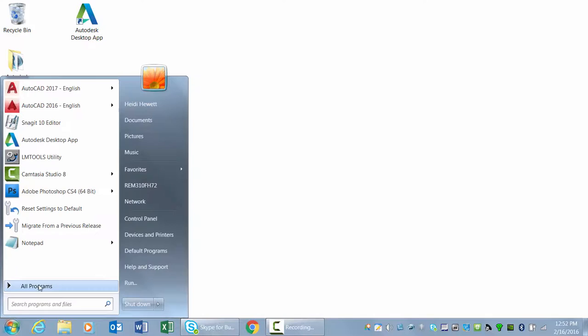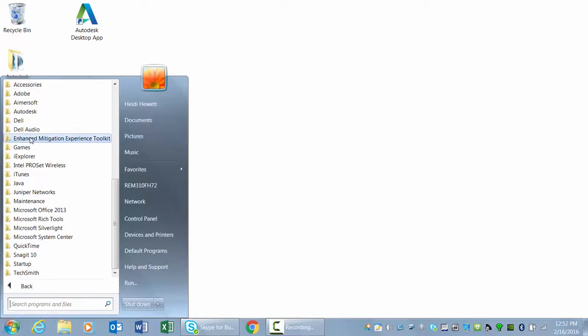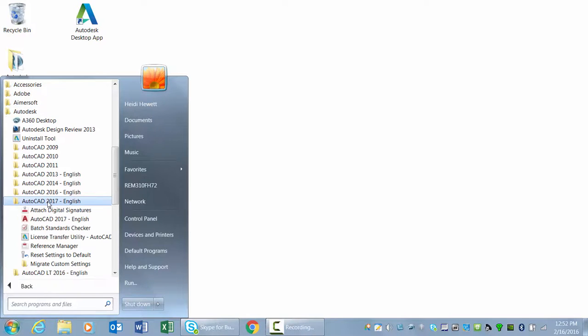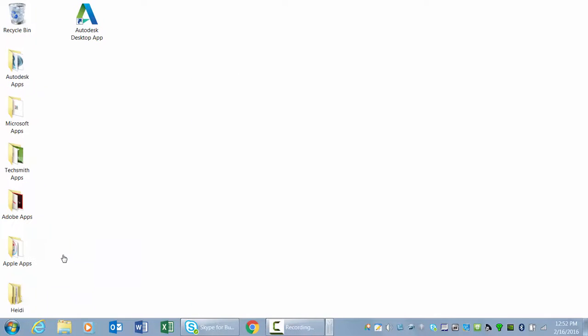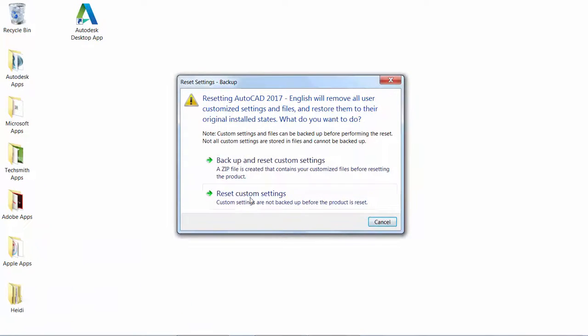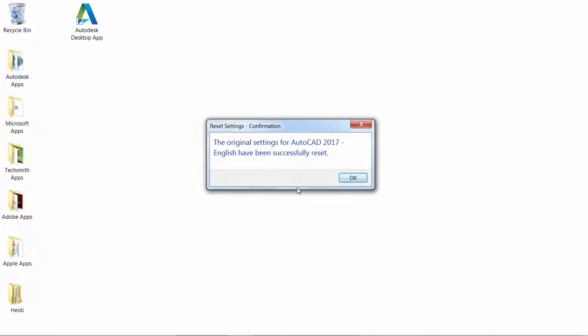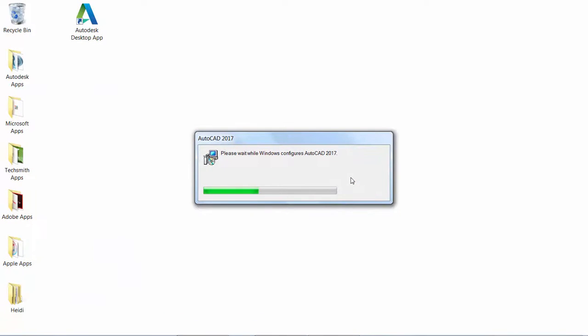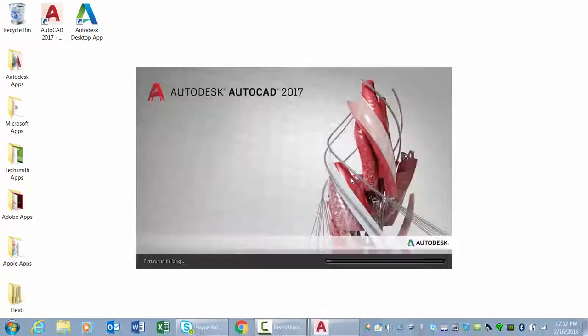If you change your mind about migrating settings from a previous release, you can easily restore AutoCAD's default settings using the Reset tool, which is available from the Start menu.